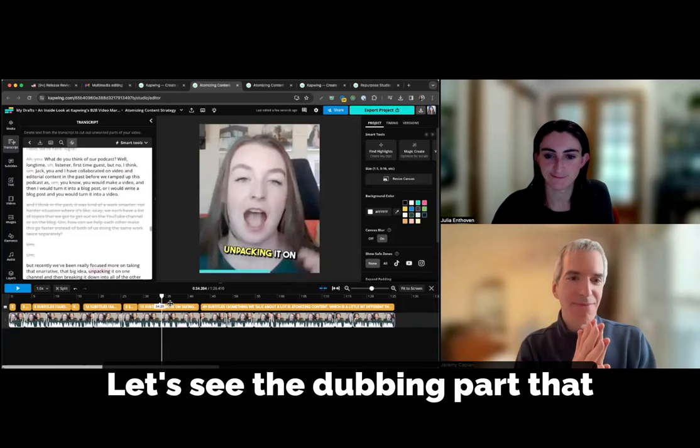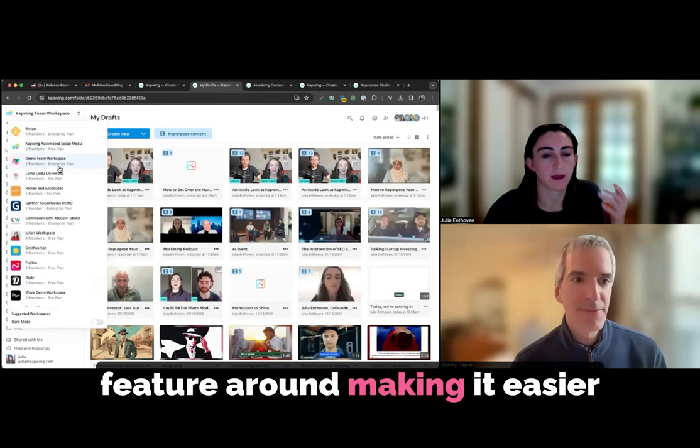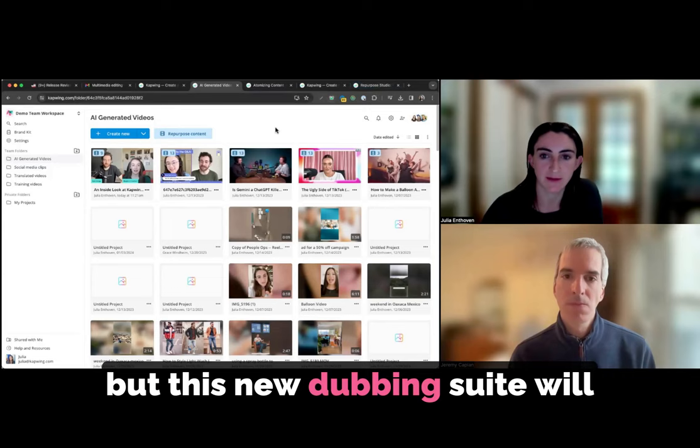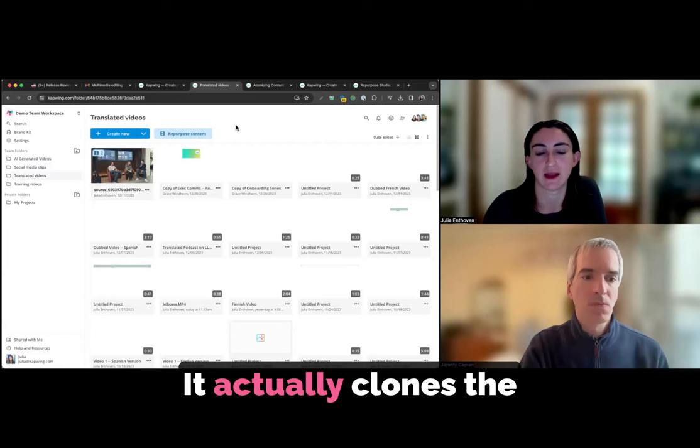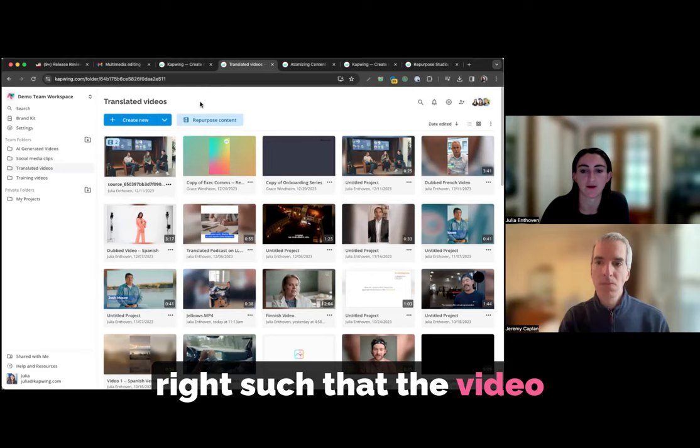Let's see the dubbing part that you're working on too, because I think that's also really, really interesting. Okay, great. So we're also working on a new feature around making it easier to translate videos into a different language. And we already have one of the most popular suites for translating the captions of your videos, the closed captions. But this new dubbing suite will actually translate the audio of your video into a different language. It's pretty magical. It actually clones the voice of the speaker. It tries to localize the translation and get the timings right such that the video sounds right and makes it sound like you're actually just speaking a different language.